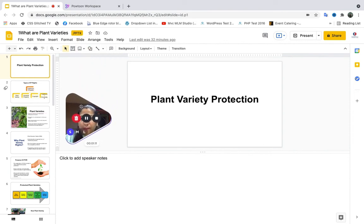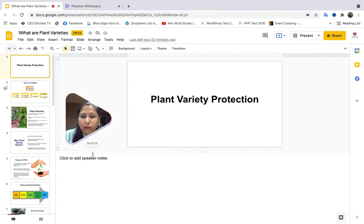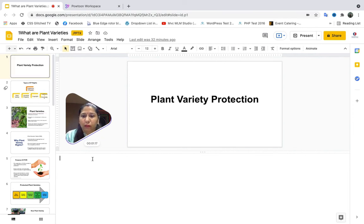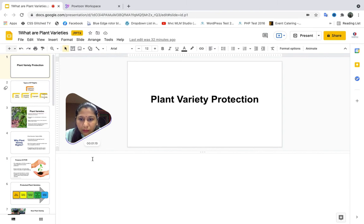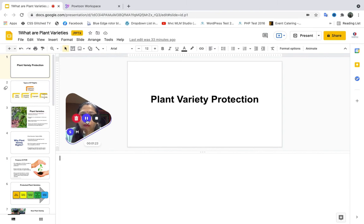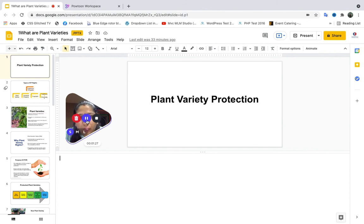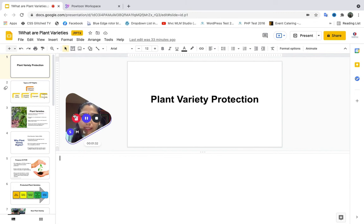Hello everybody. Hello everyone, I am Bhavna Singh from Verispire Technologies Pvt Ltd and I will be taking this session on Plant Variety Protection. So let's start.